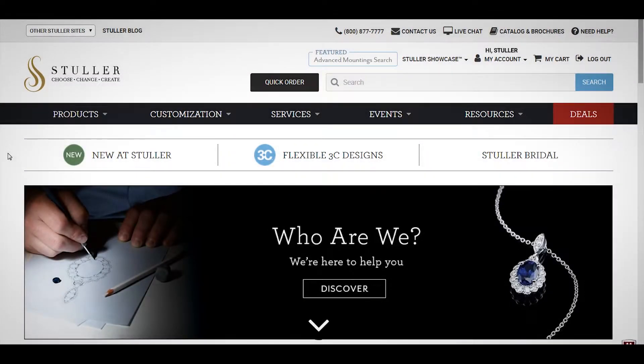In this video, we're going to show you how to browse Stuller's product categories, as well as filter and sort product results so you can find what you're looking for more efficiently.